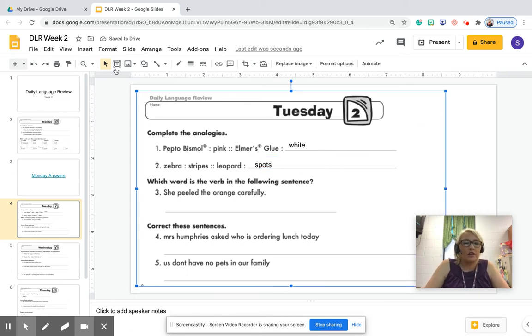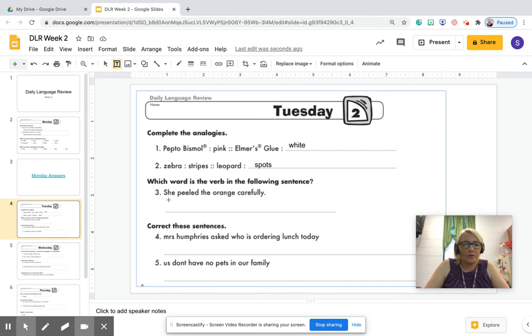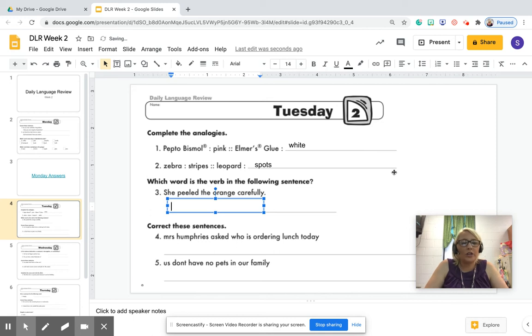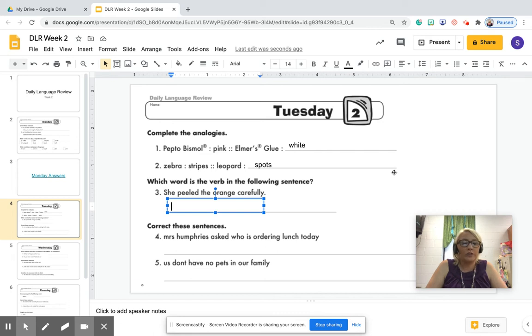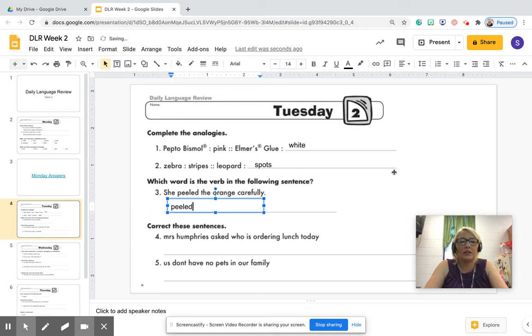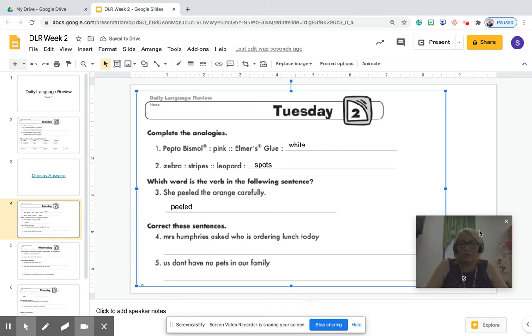All right. Let's go ahead and make our text box for number three. It says, which word is the verb in the following sentence? Now remember your verbs are things that you do. So let's read the sentence. She peeled the orange carefully. What is something she's doing here? She is, she peeled. That's what she did.